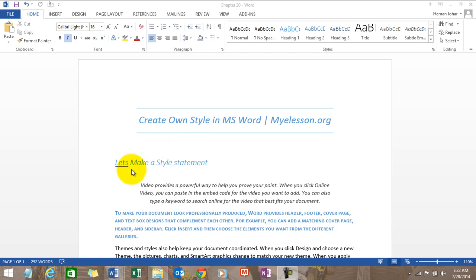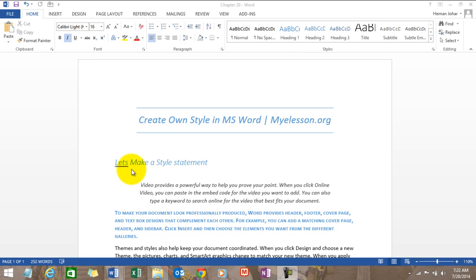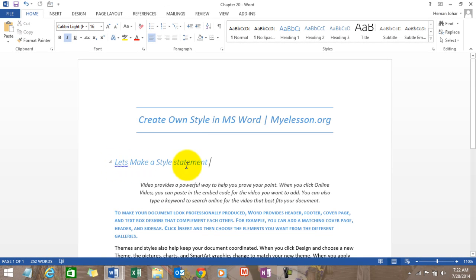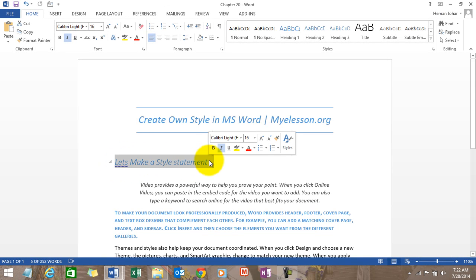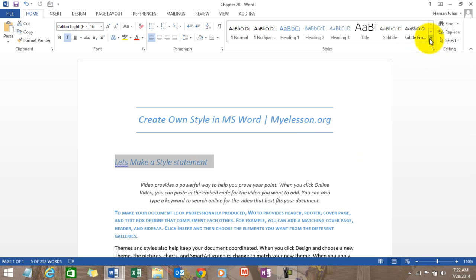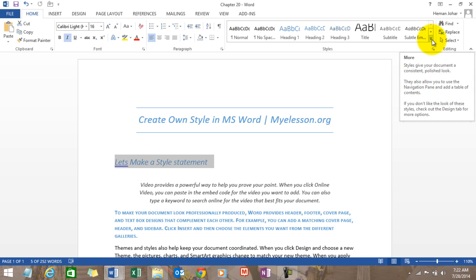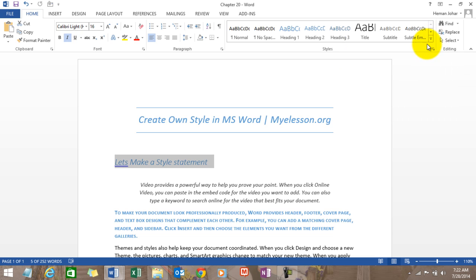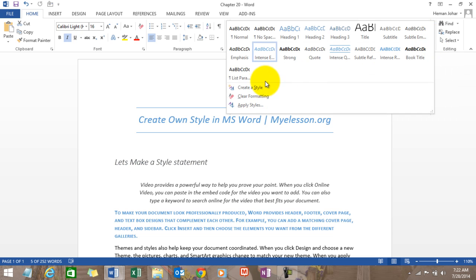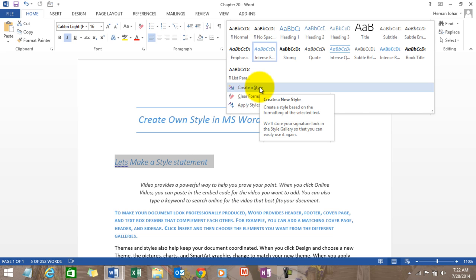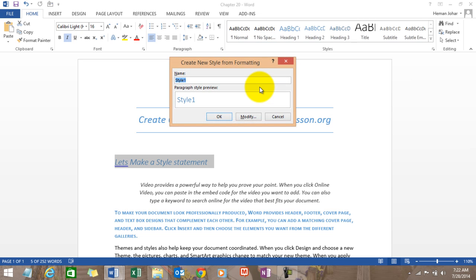Just select any line over here and on the home page click on the small drop down box on the style section and it will show you create a style box. Now give your style a name.